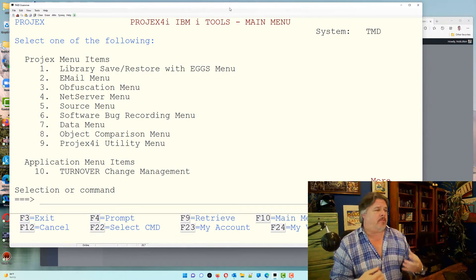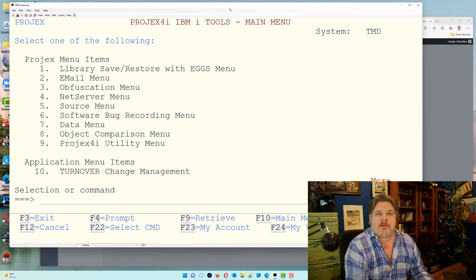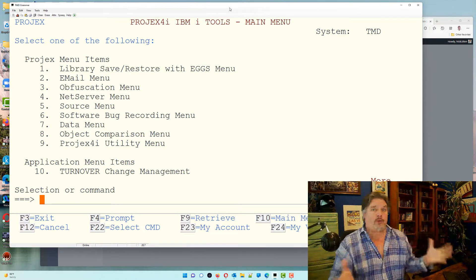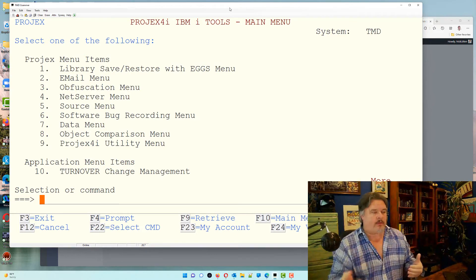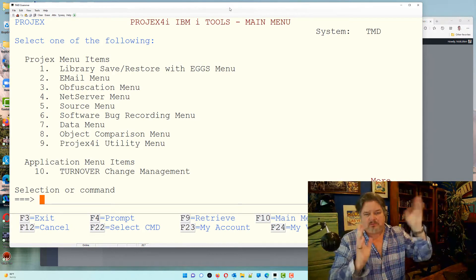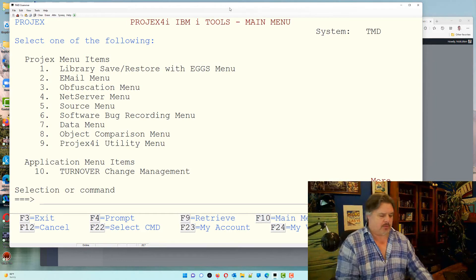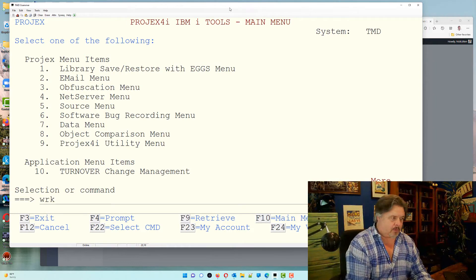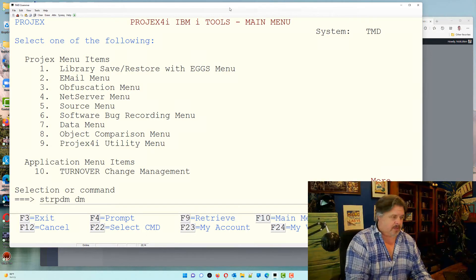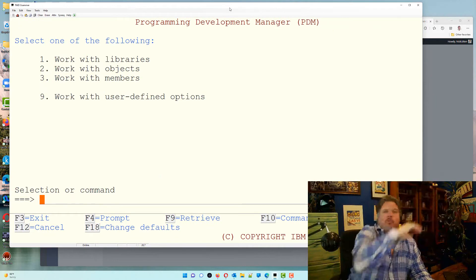I'm going to create a new file and put it in QDDS source, which is where we store our source. I'm going to use PDM to display my source code, so I'm going to do it all in the green screen — for those beginners that haven't got the money for RDI or other code editors, let's do it through terminal mode. I'll start by using STRPDM to go into PDM.